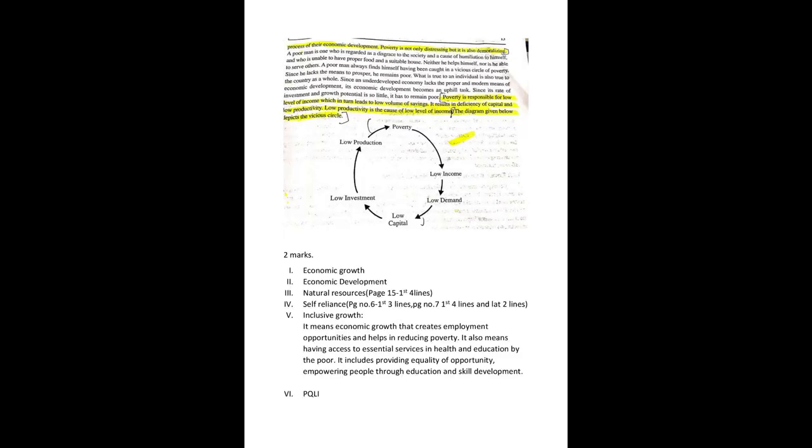So girls, this is your assignment. While coming to the college, you have to write this and you have to get your classwork to the college. All the best girls, read well.